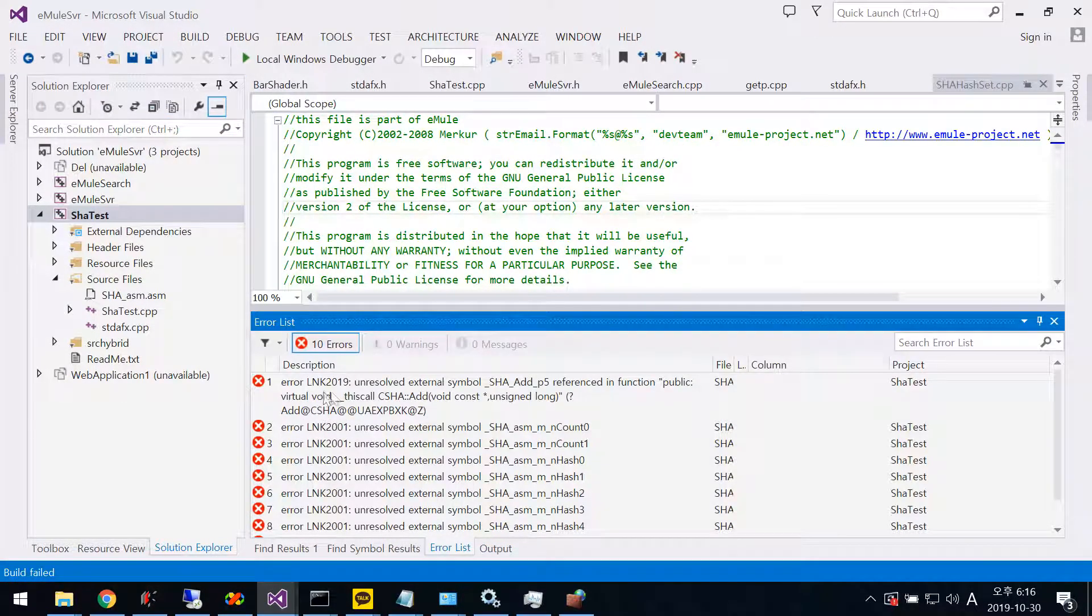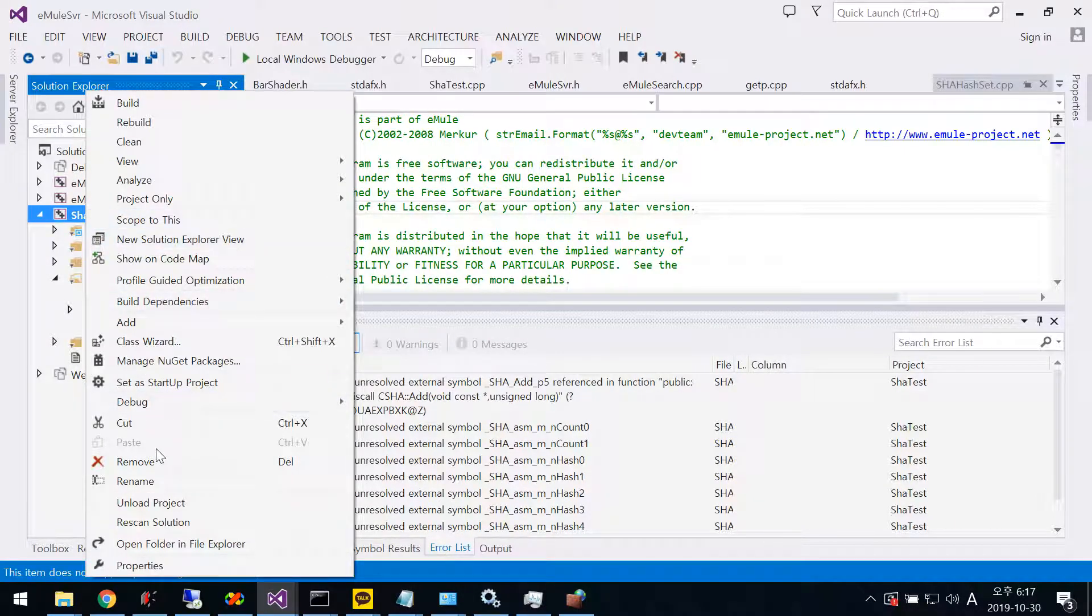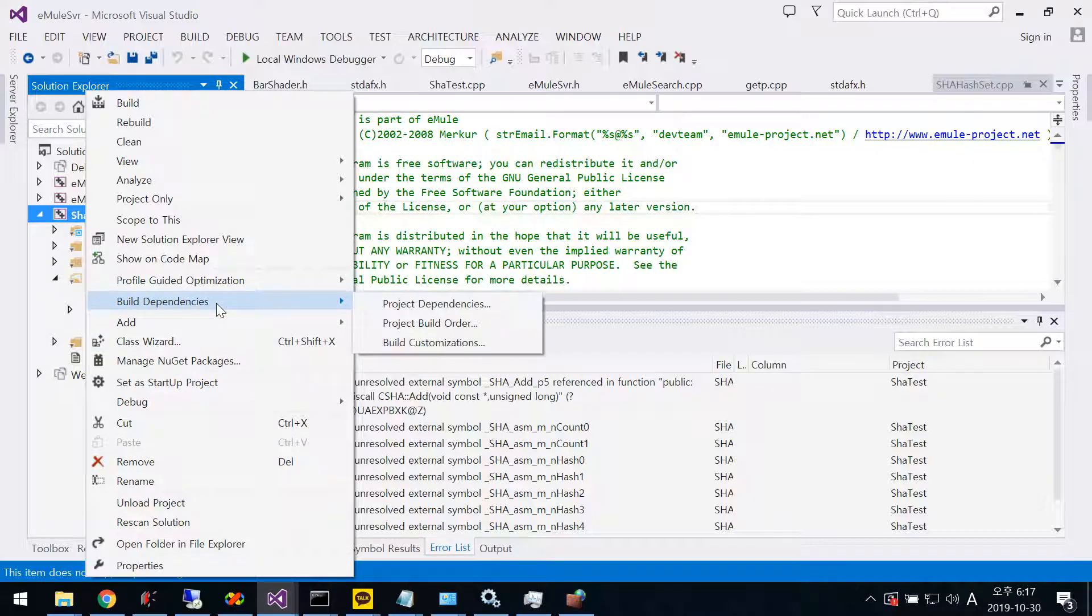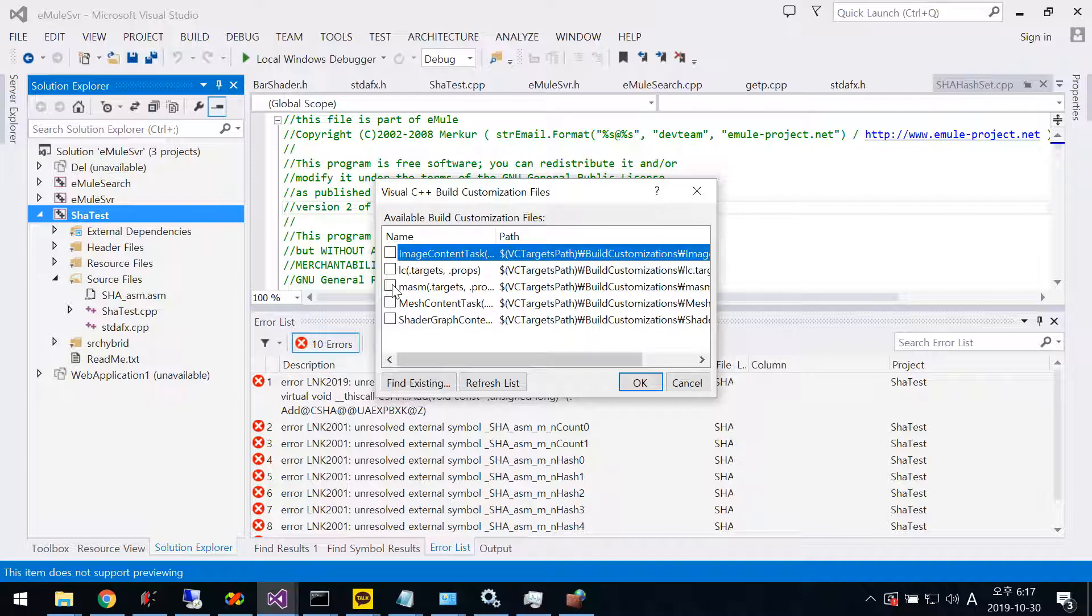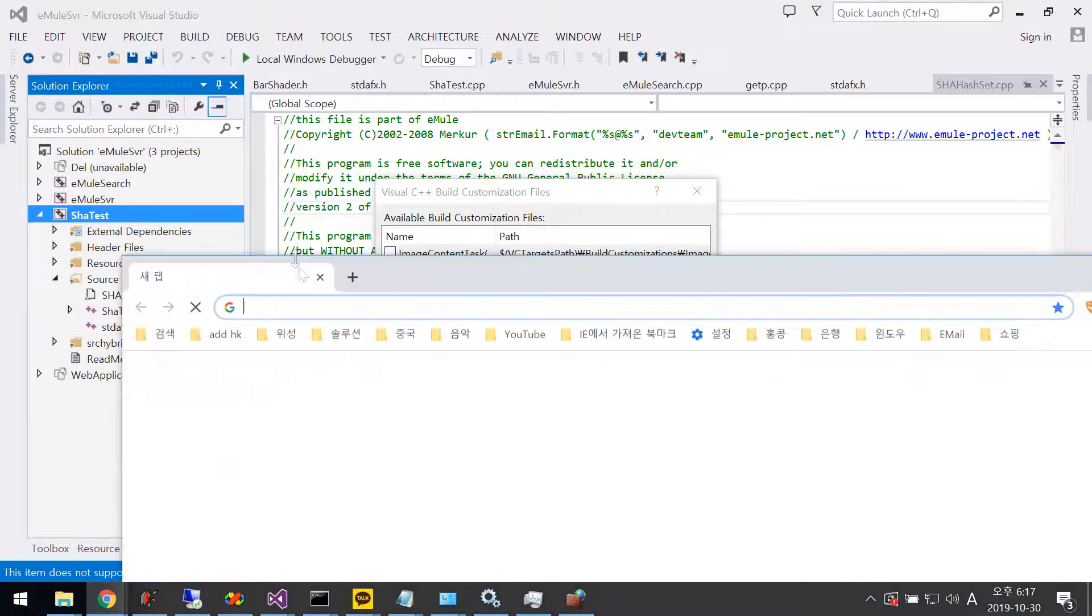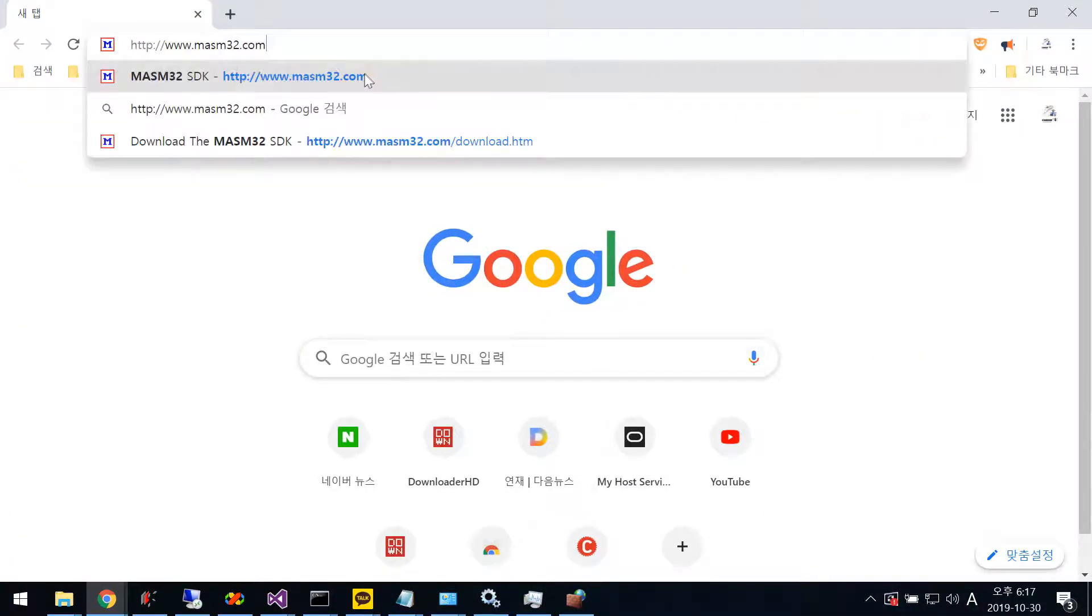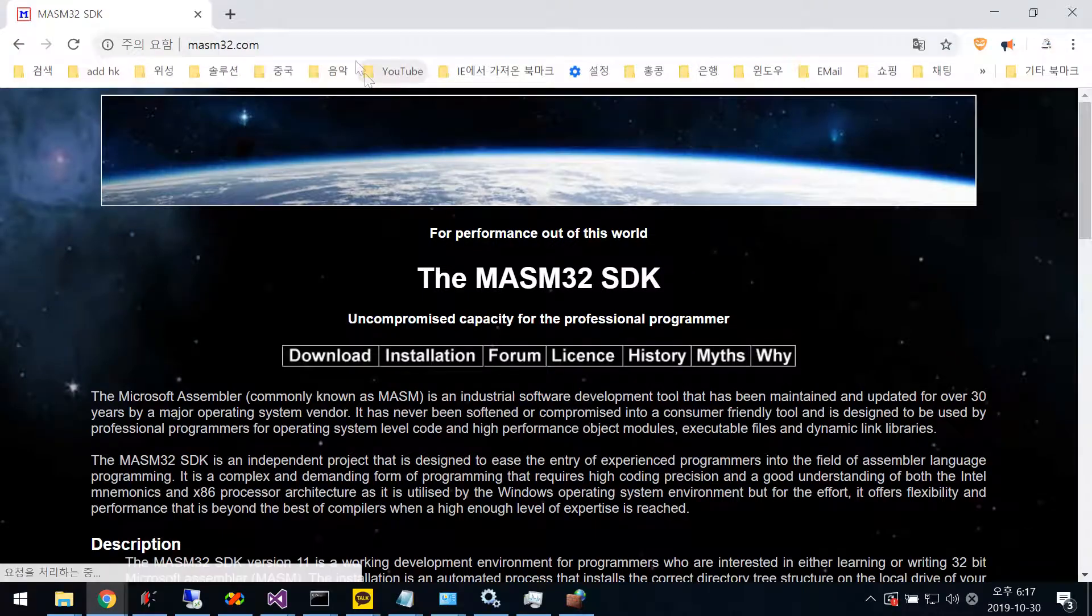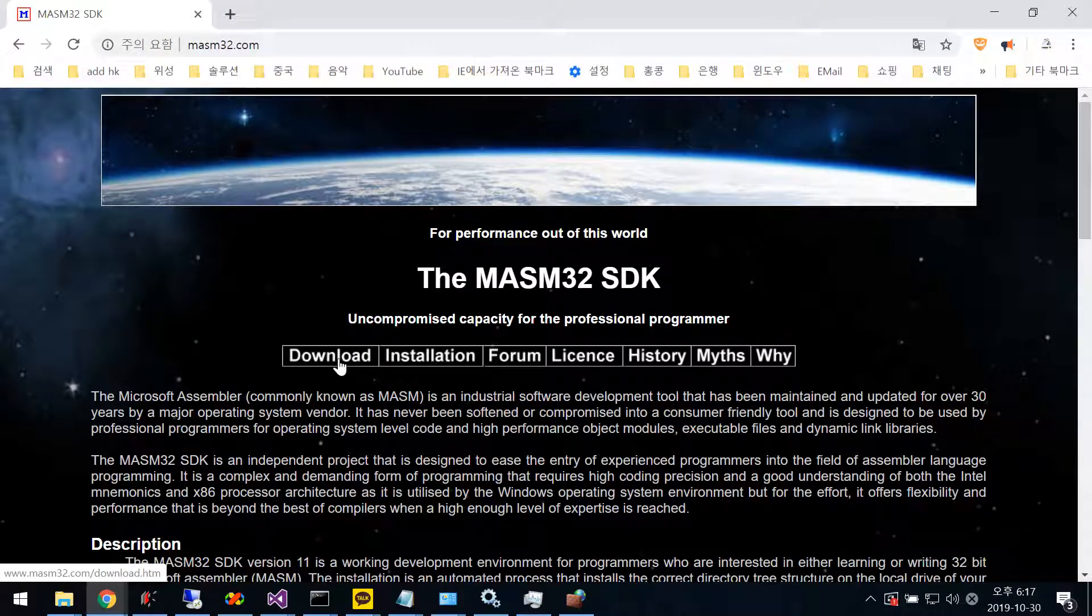Now for the link error, go to Build Dependencies, then Build Customizer. Select MASM, but if you're using this for the first time, you won't see this option. Open your browser and go to this URL.